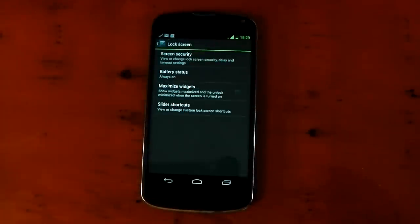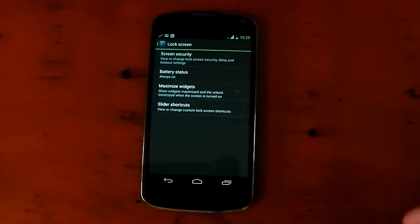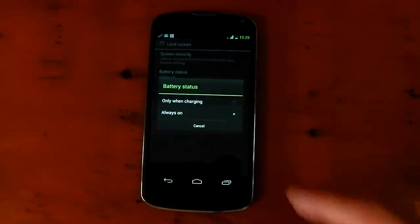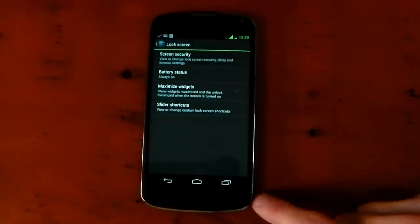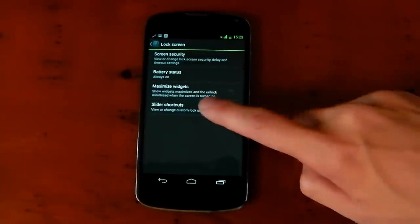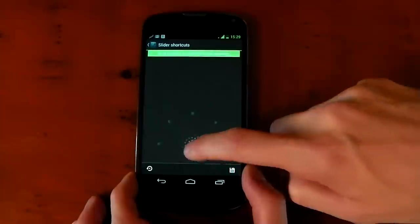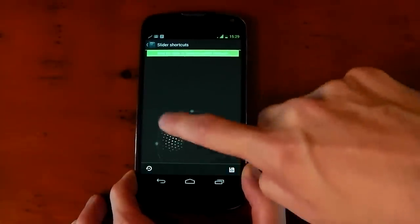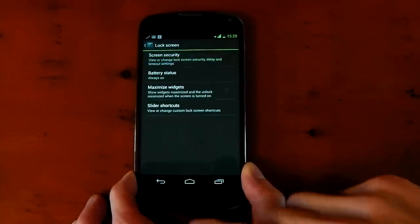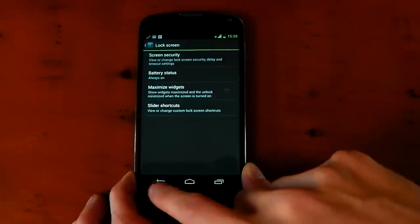So here we go with lock screen customization, and you don't have as many options here as you do on other ROMs. For example, you can't change or have a different wallpaper than your stock wallpaper for a lock screen. What you can do is change when to have a battery status, for example, always on or only when charging. You can also maximize your widgets, and you do have slider shortcuts as well, so you can kind of access your apps quickly just from the slider right there. But that's pretty much it in terms of lock screen customization.